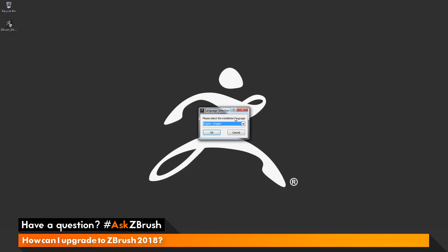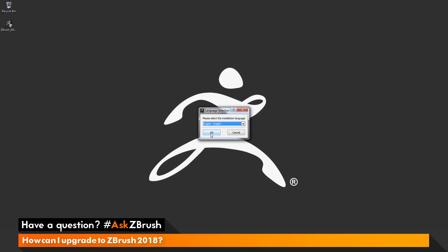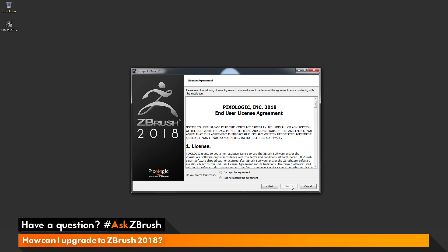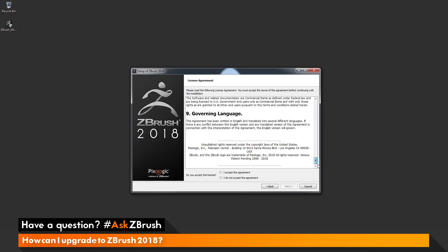The first dialog that pops up will allow you to select the installation language. You can click the down arrow here and select a language from the ones listed. At any time after you have installed ZBrush, you can also change the language. So do not fear if you have selected a language here — you will be able to change it later. I'm going to select English and then click OK.